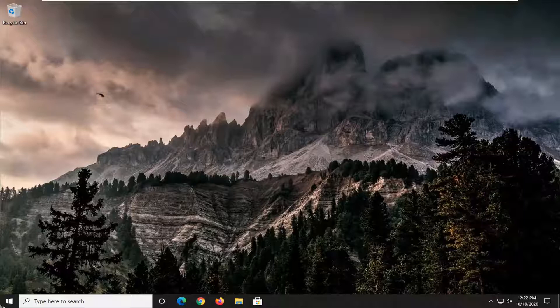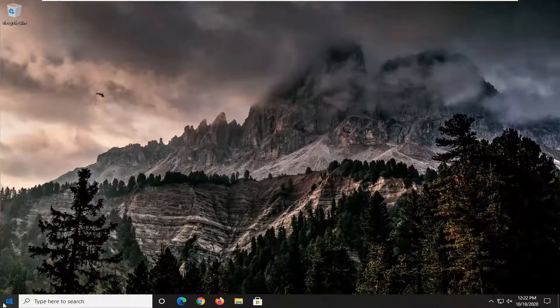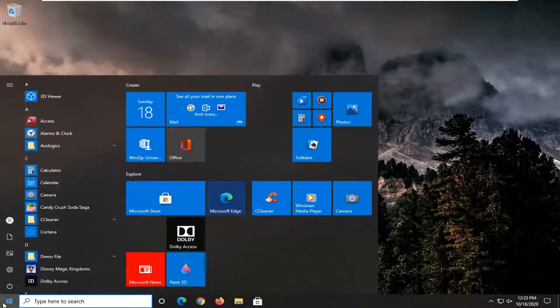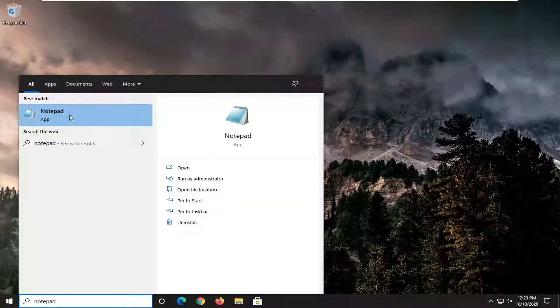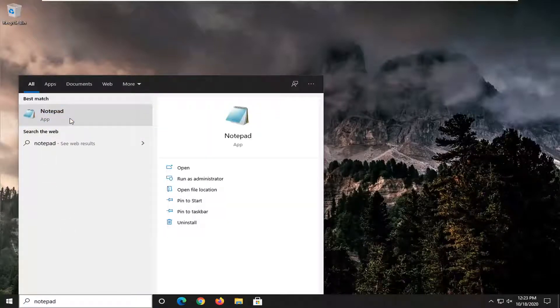So you want to copy that and then open up the start menu, type in notepad. Best results should come back with notepad listed right above app. So go ahead and left click on that.